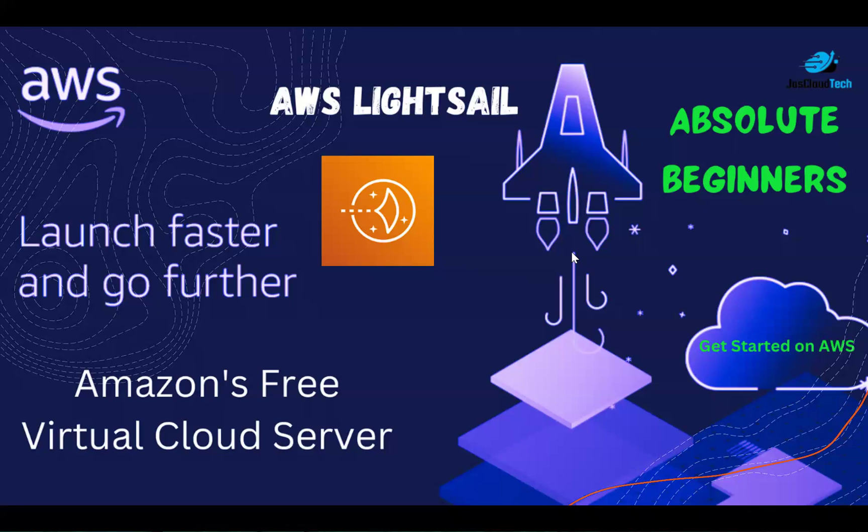All those things are included in a very cost-effective manner with fixed pricing. It's quite easy to launch your website, WordPress, even Magneto, and you can SSH to this instance. You can create a static IP attached to it, create a DNS, and map it to your instance. I'll show you all those things in three or four videos. Today I'll just show you how we can launch an instance with a basic httpd web server.